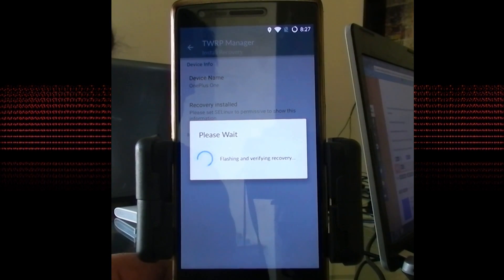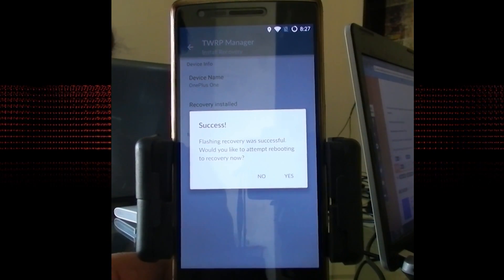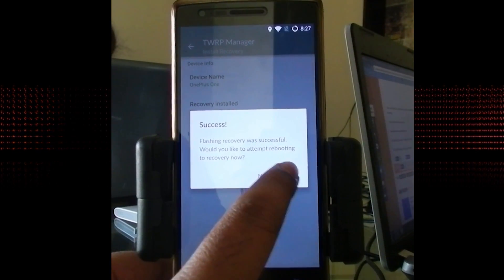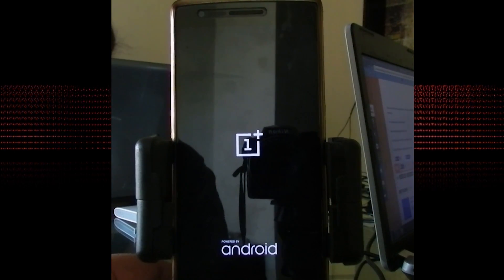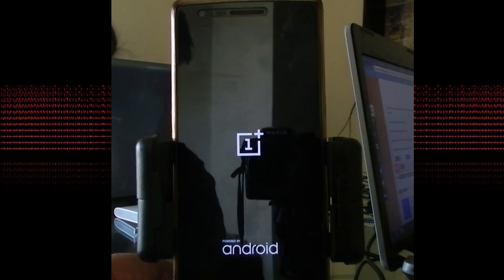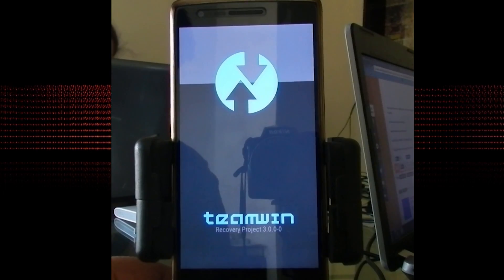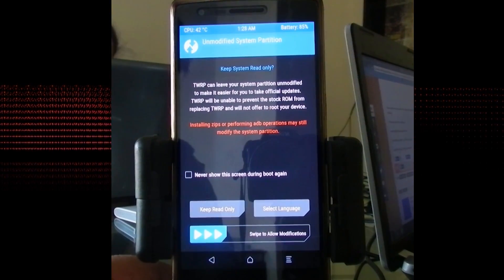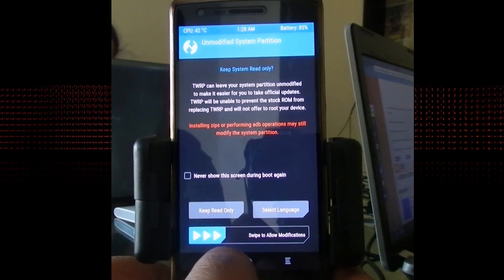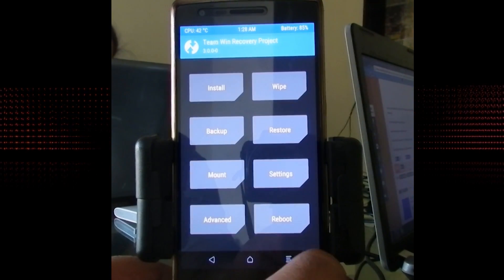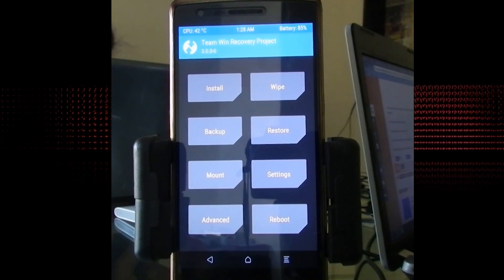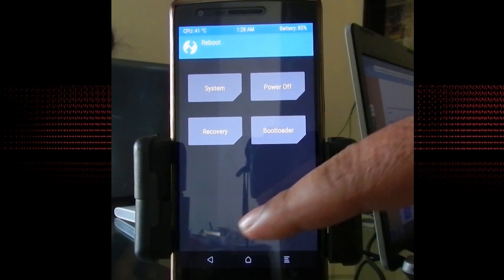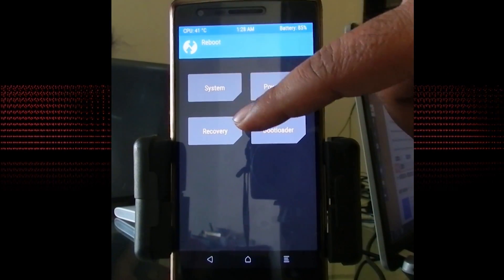As it says 'Flashing recovery was successful', you need to select 'Yes' to reboot to recovery right now. It will flash one file automatically in recovery mode. When the screen comes up, just swipe the bar to allow modifications and you are done. Thank you very much guys. I hope it looks pretty simple and easy.